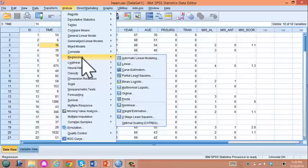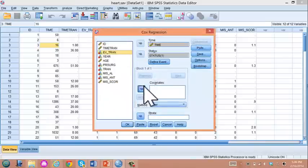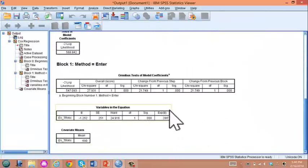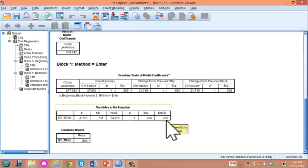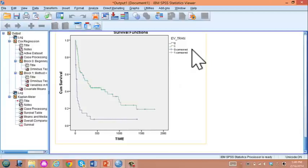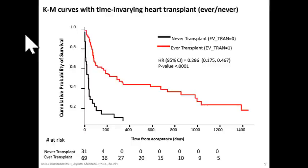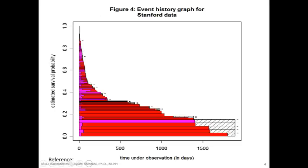If you ignore the timing of receiving transplant and do a typical Cox regression, receiving heart transplantation appears to reduce mortality by 71.4%, which is statistically significant. If you draw a Kaplan-Meier curve, you see a huge apparent advantage of having a heart transplantation. But the problem with this Kaplan-Meier curve is that we are treating 31 patients as never having a transplant at day zero, and 69 patients as having had a transplant at day zero — which is a wrong assumption.